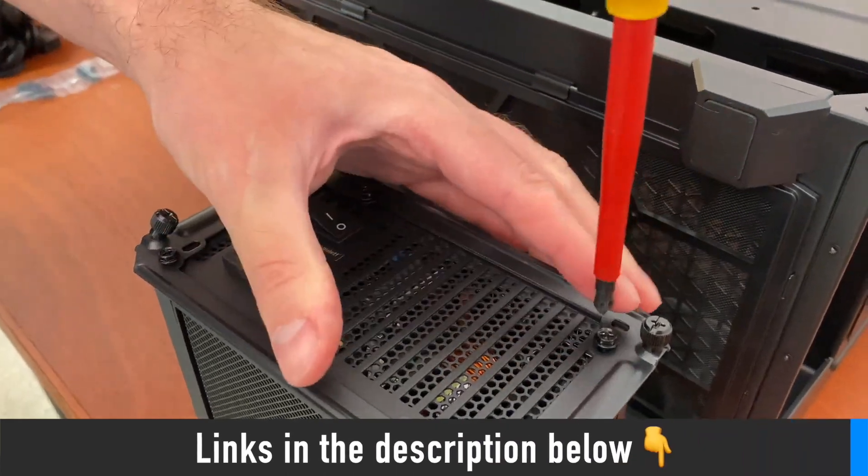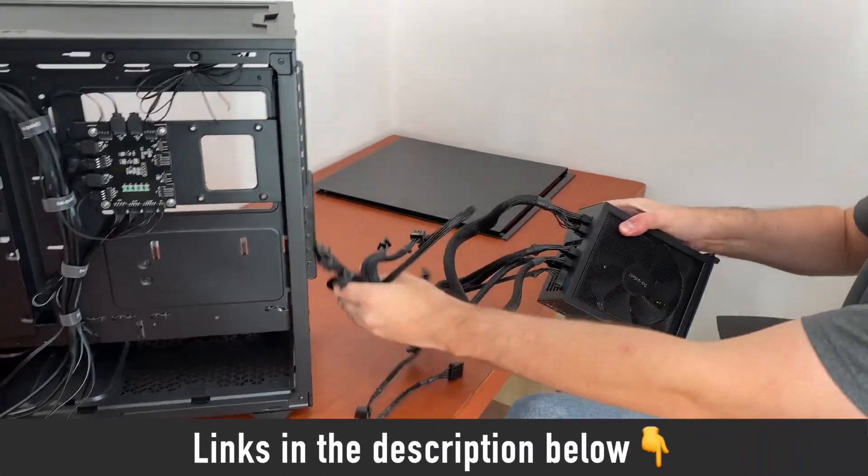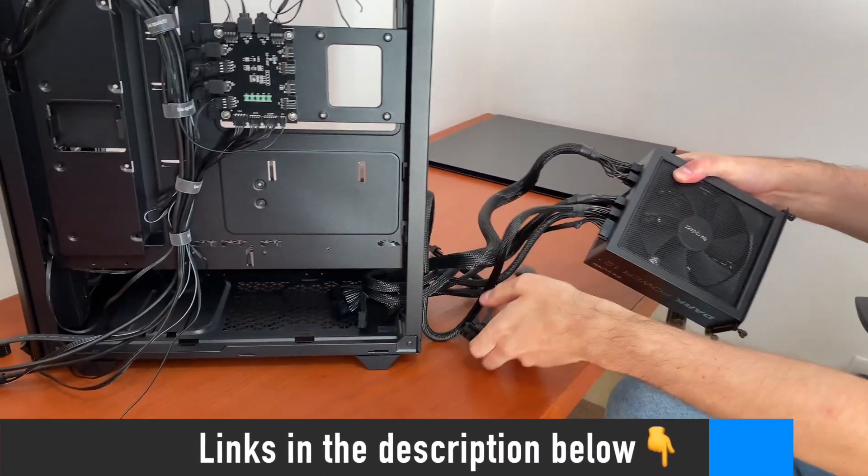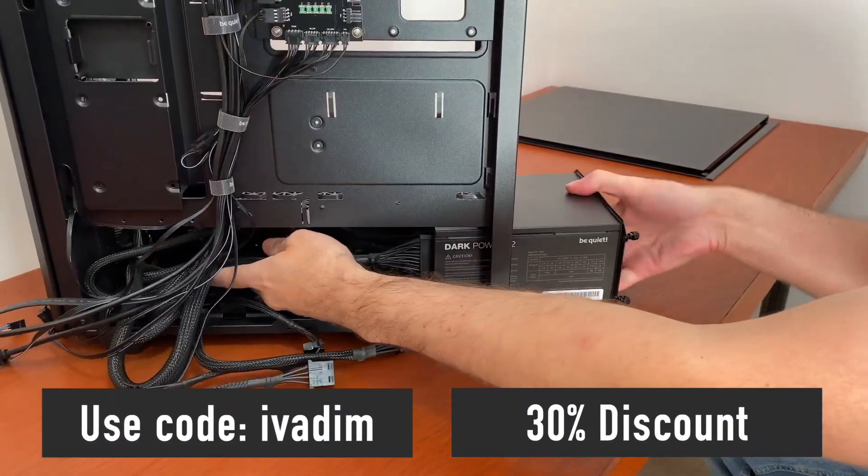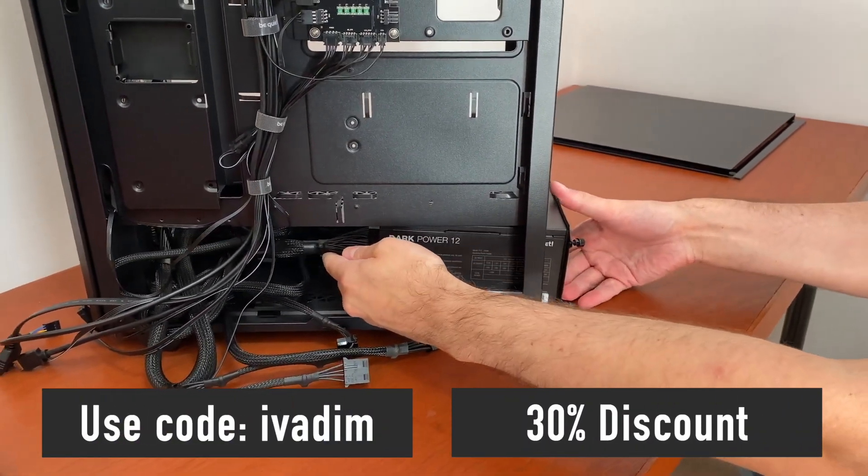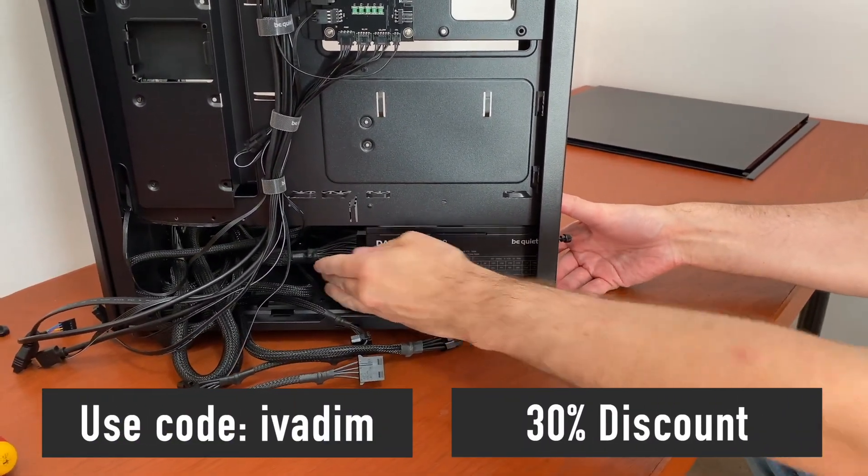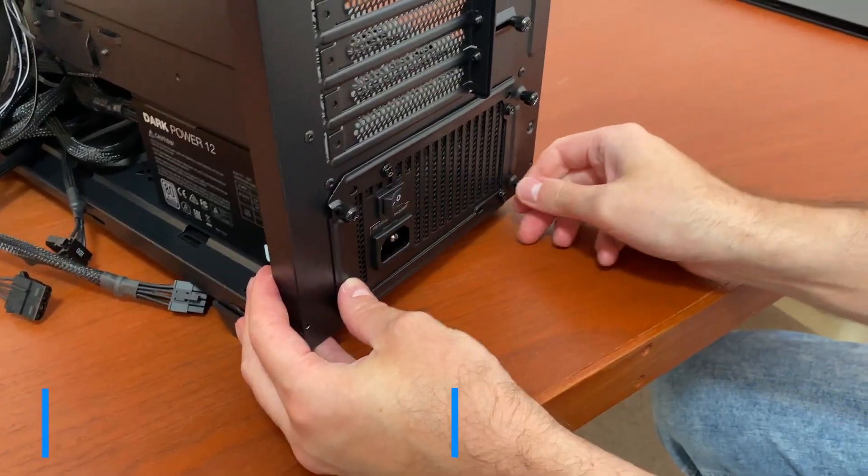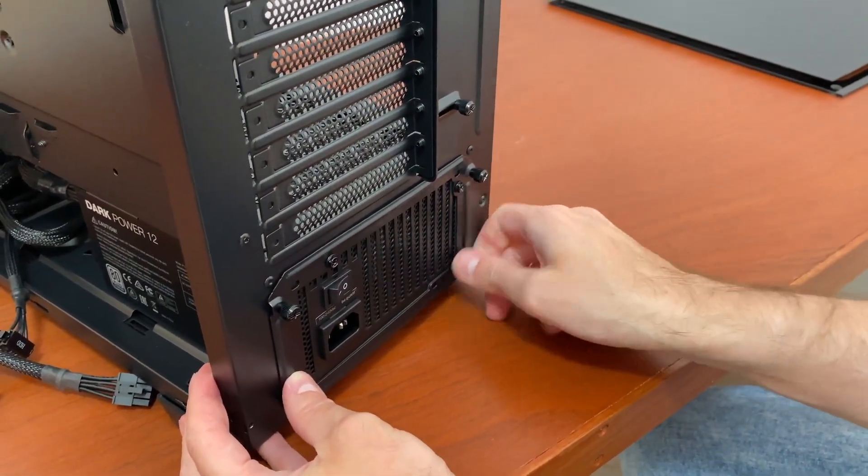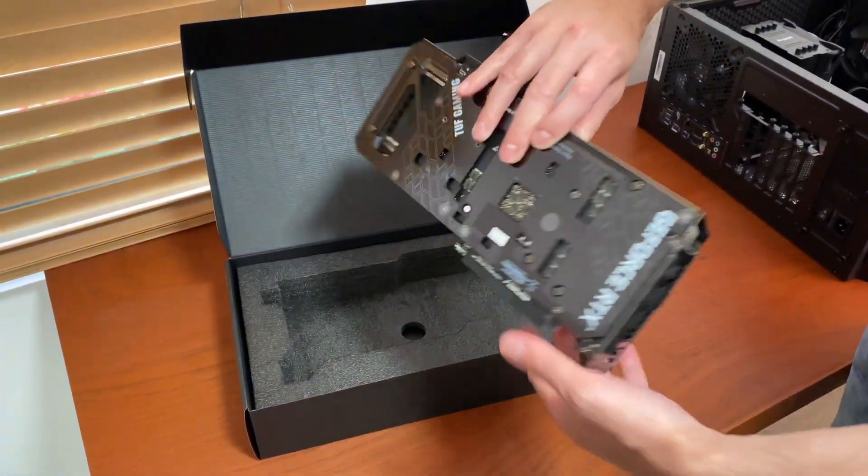Links to all the products I showed you are in the description below. By using those links along with the discount code iVadim, you not only get a great deal on Microsoft software keys from a trusted web store, but you also support this channel, which I very much appreciate.